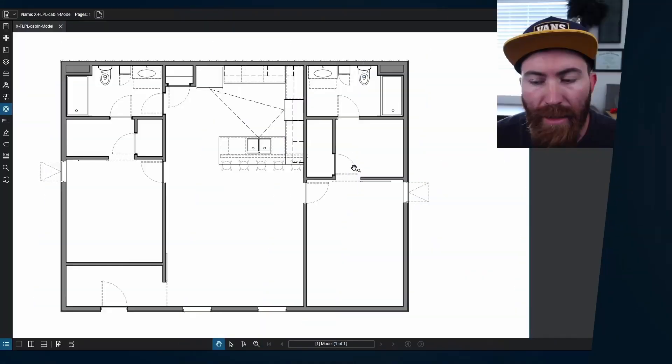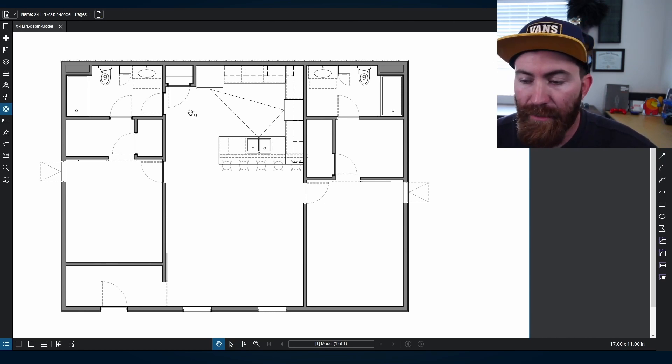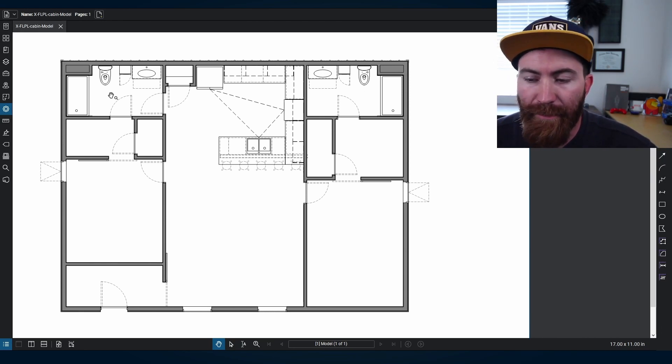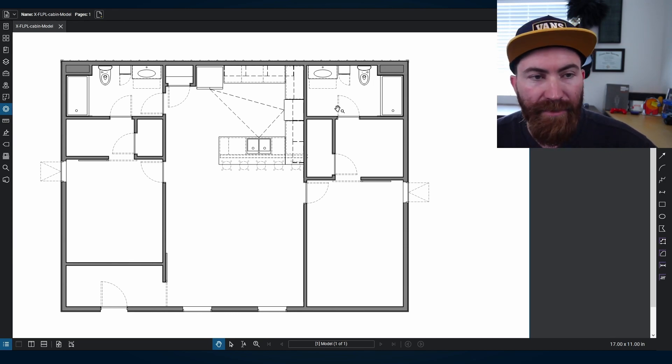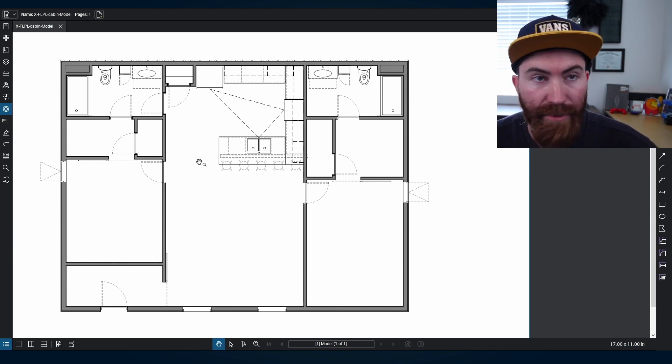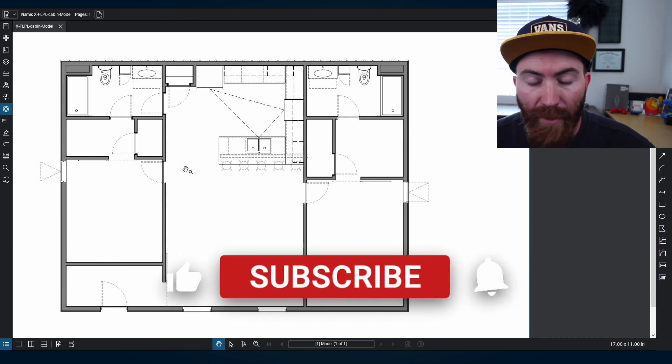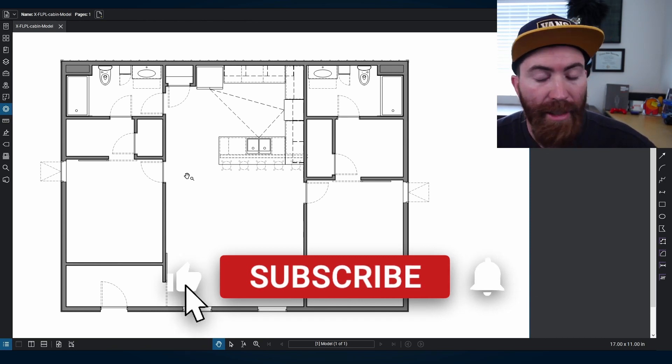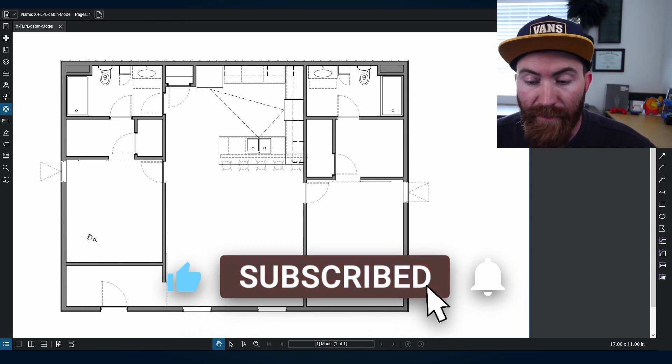Alright, so this is where we left off and basically did a bathroom layout, kitchen layout, and then copied that bathroom layout for the master. This video, I'm going to just go ahead and just do a time lapse of my workflow. And yeah, I really want to furnish this.